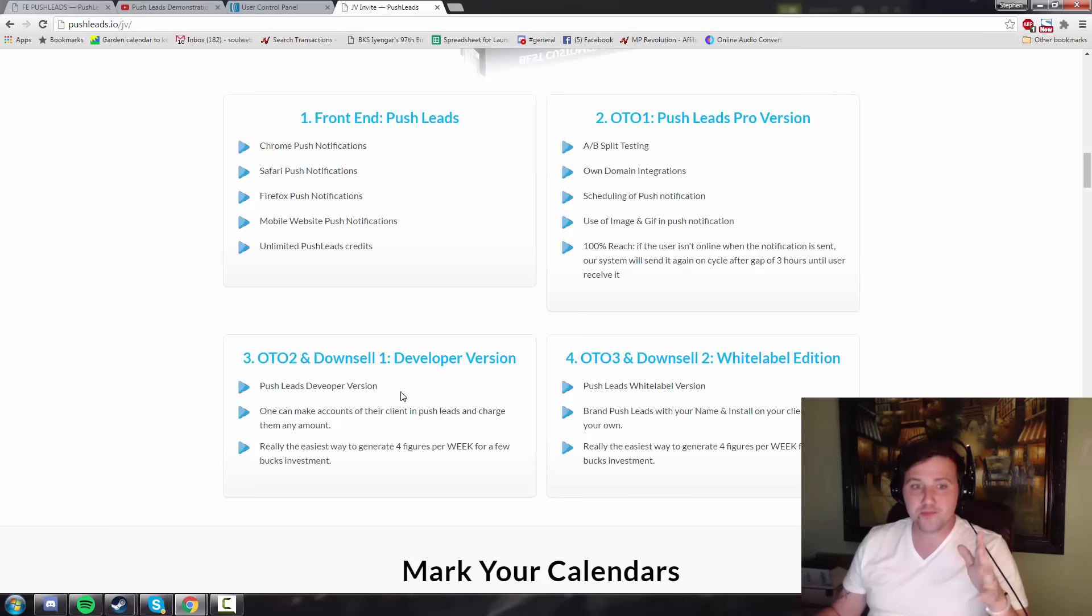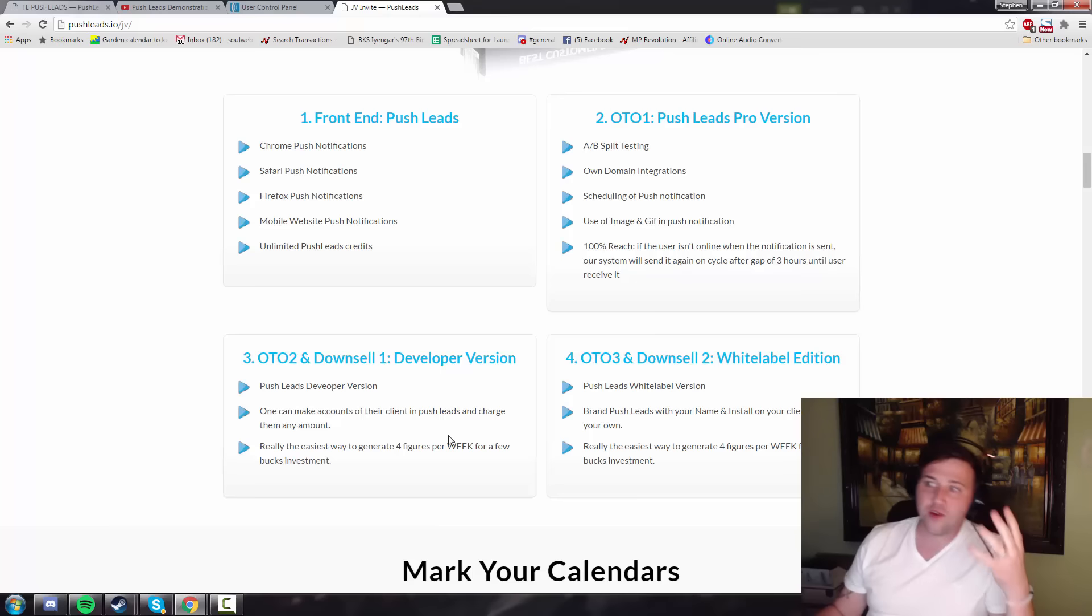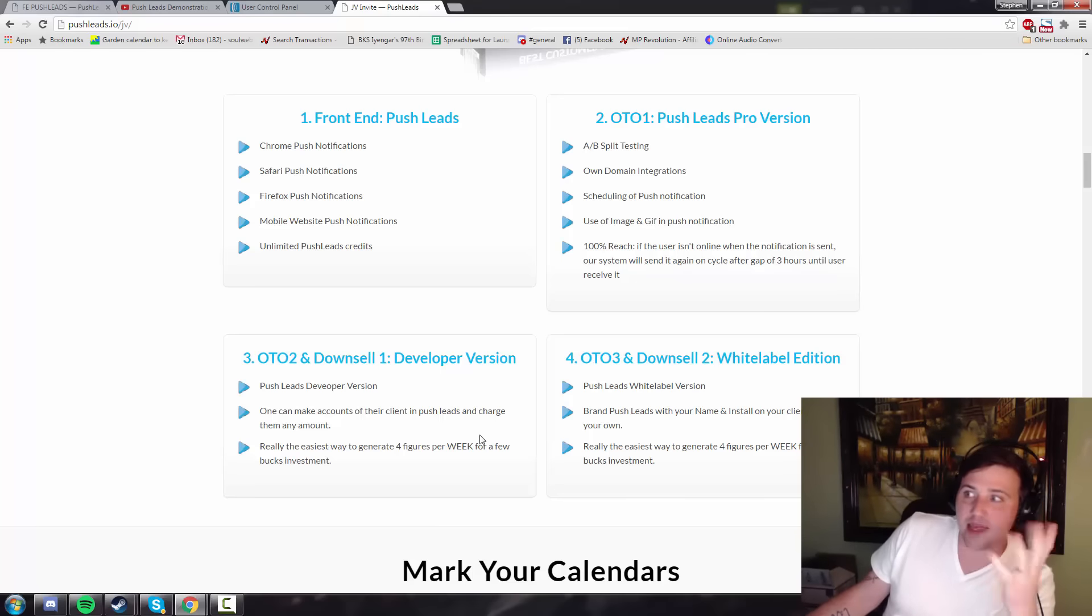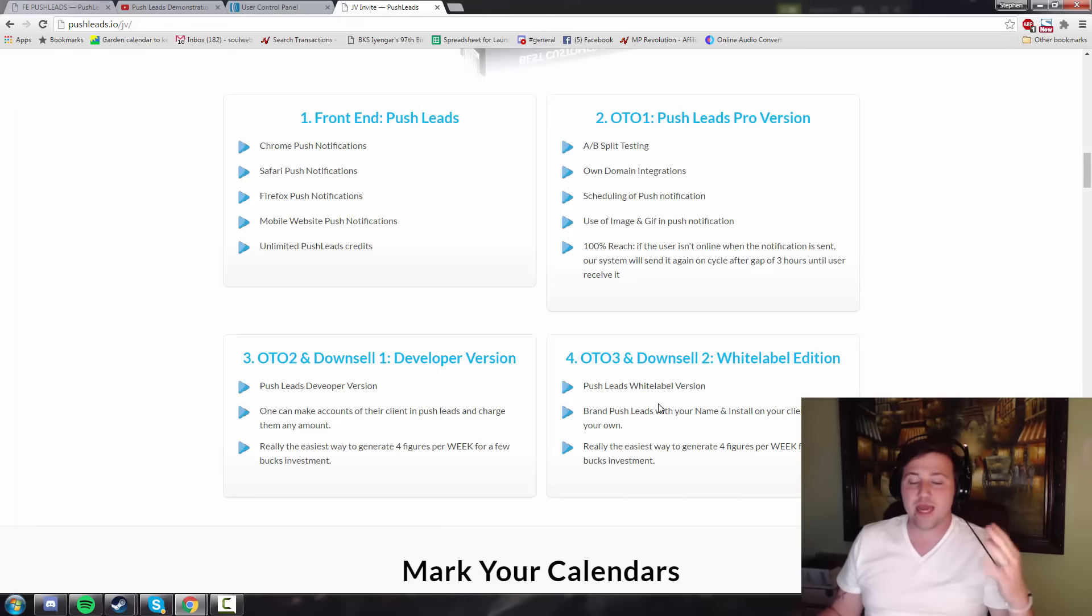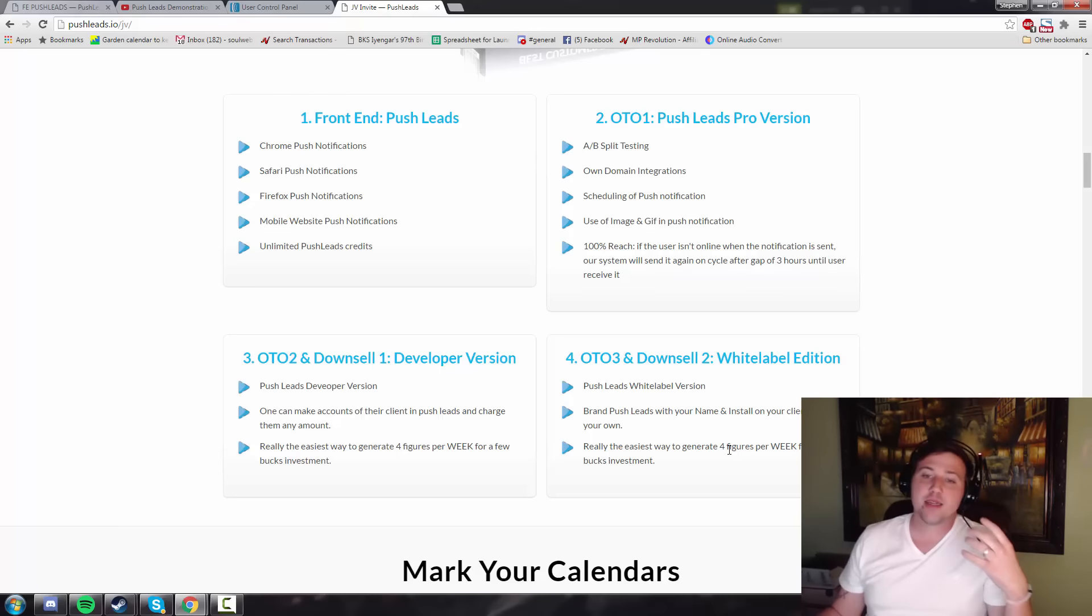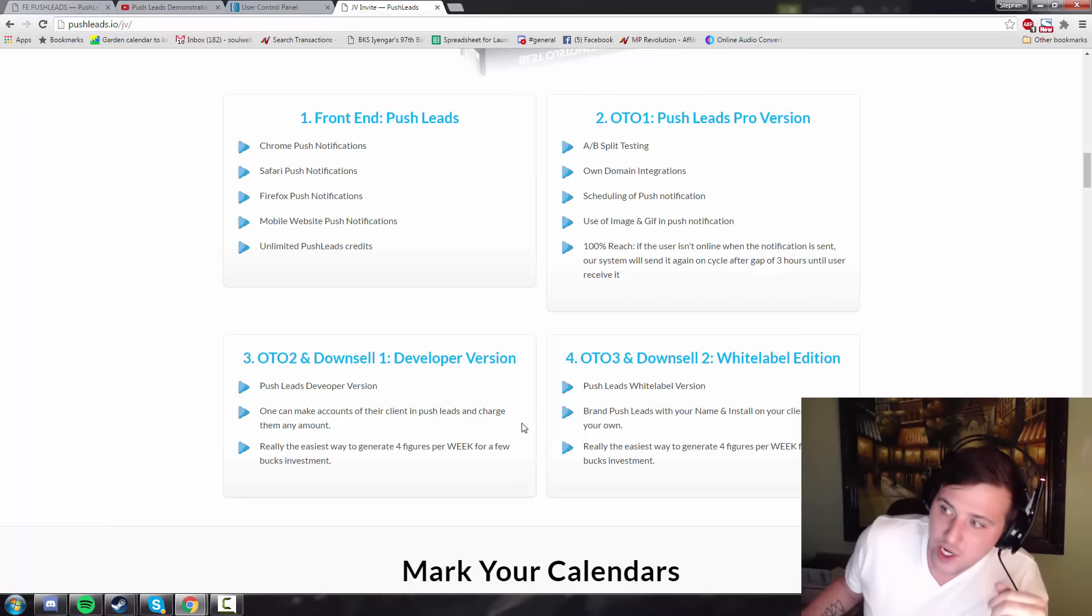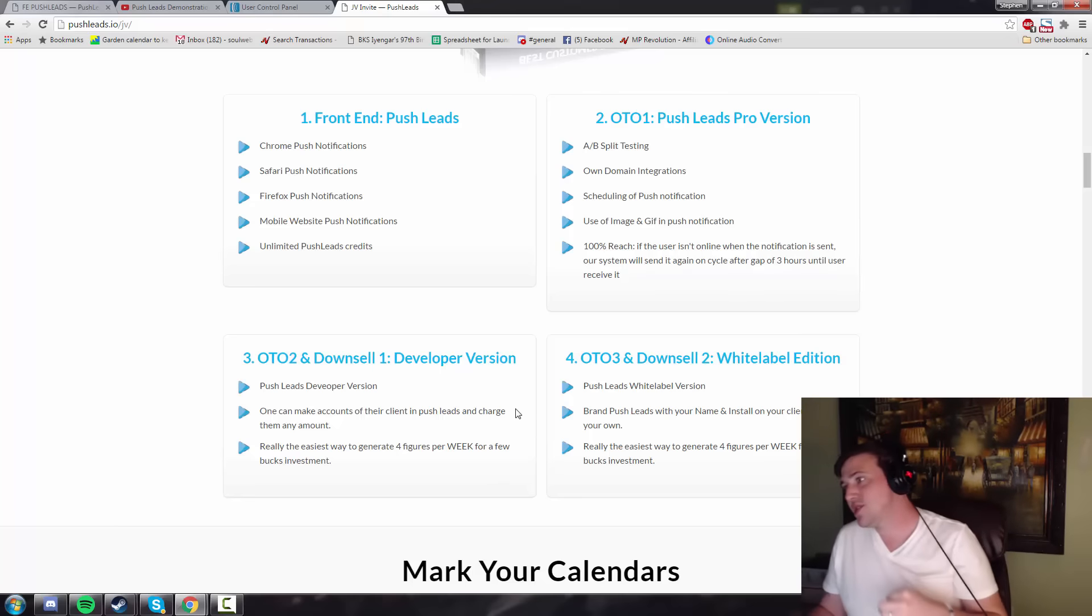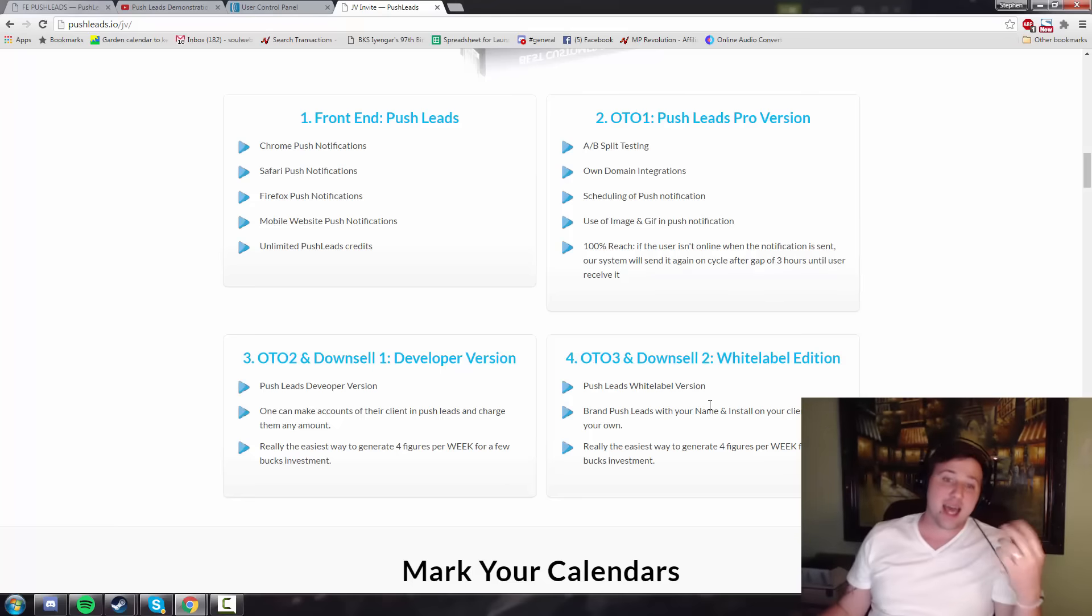Now, OTO2 is going to be the developer version, which allows you to make it for your clients. You'll know if that's right for you. The price for that is going to be $97. I think that's up to you whether that's worth it or not. You'll have to decide that for your own. And OTO3 is the white label version, where you can sell it as yourself, and the price for that is going to be $197. Now, the downsell on OTO2 is going to be $97. The downsell on OTO3 is going to be $99.